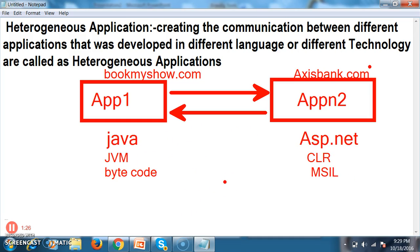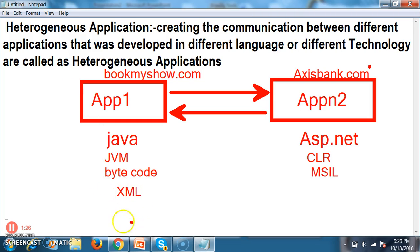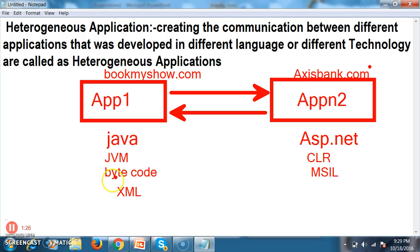Here the actual requirement comes: there must be a common language that can be understood by any operating system, any database, any language, any technology. That common language is nothing but XML. XML will play a major role. XML is a universal markup language — extensible markup language. It is called universal because XML can be understood by any operating system, any database, any language, any technology. The main aim of XML is to transfer and describe data.